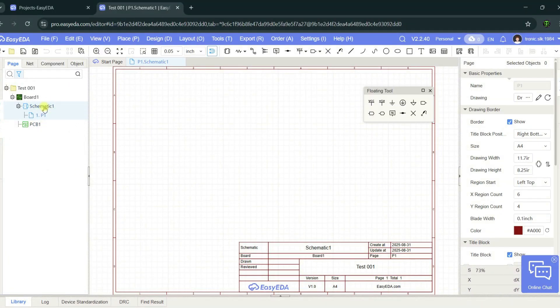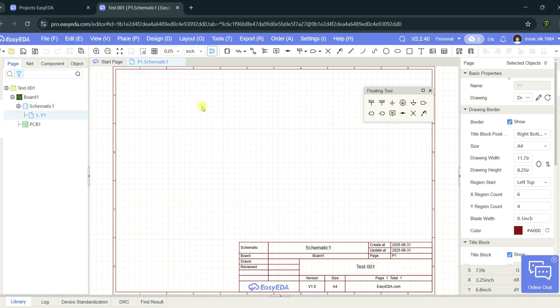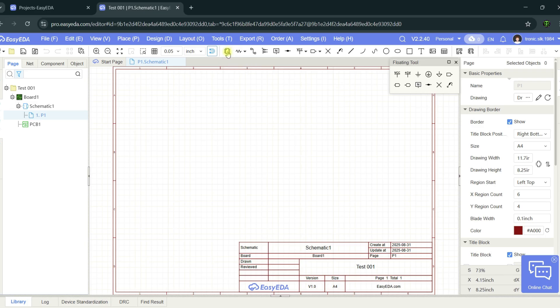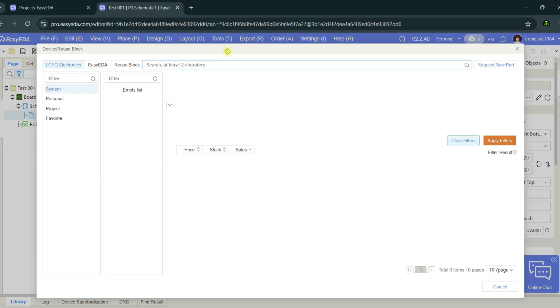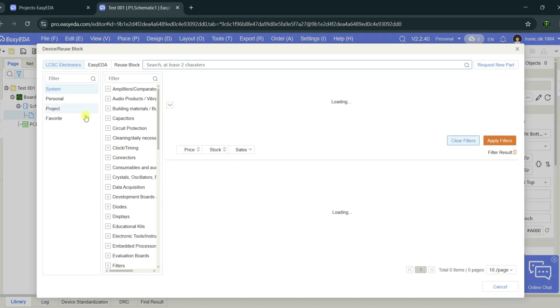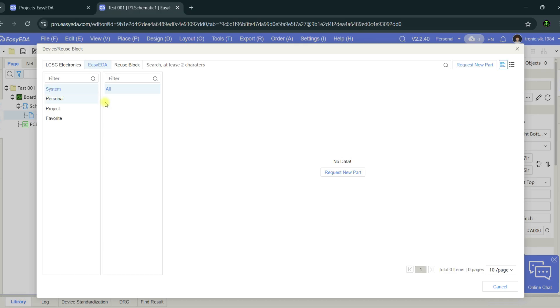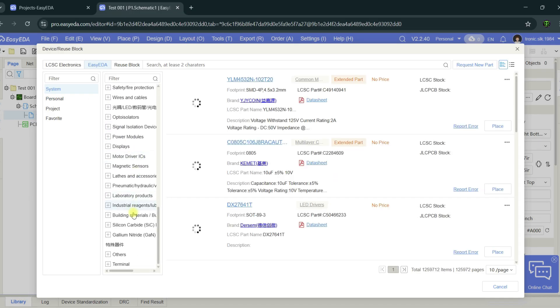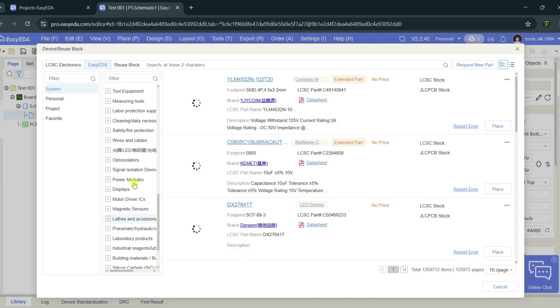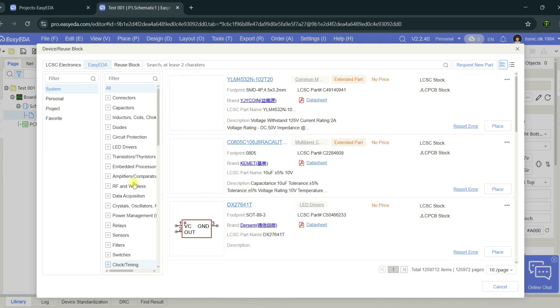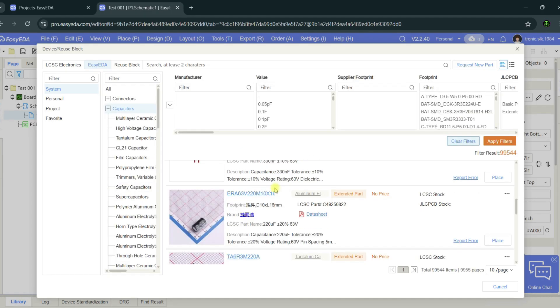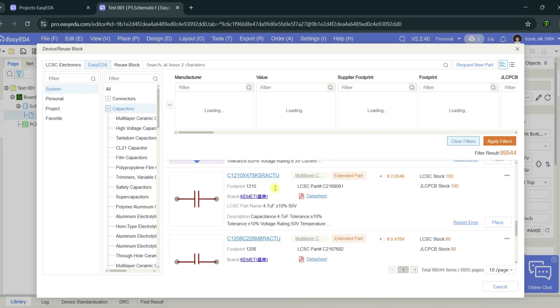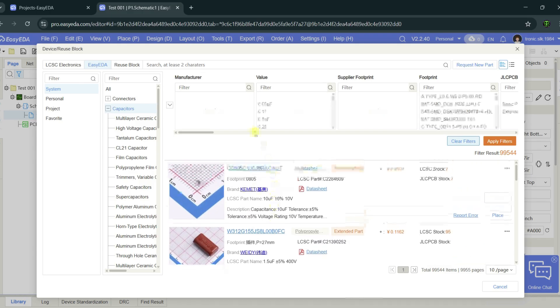I'm double-clicking the schematic. This is the schematic layout. Here are the toolbars. This is the component toolbar. You can choose any component here. EasyEDA has so many libraries, millions of components. There are so many capacitor types. You can choose your capacitors using these filters.